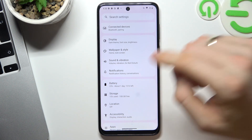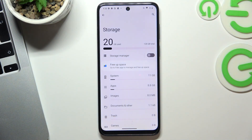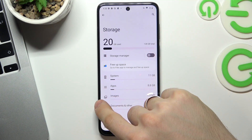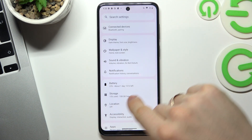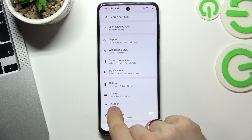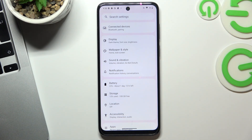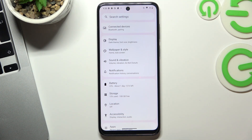Let's check it. Open Settings, open Storage. As you can see, I have used only 20 gigabytes out of 128, so I have used only 15% of my storage. If you have over 70% used, your device is slowed down right now.